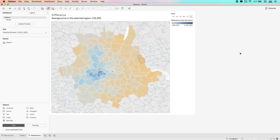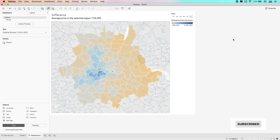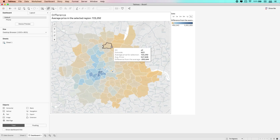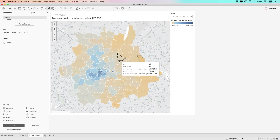Hey, it's Tim here. In this video, this is actually a shortened version of a much longer video I've done explaining how to build and work with set actions and set controls. In this video, I've jumped right to the very end of the content, so I've basically already built out this map which shows the difference in prices and averages across London.